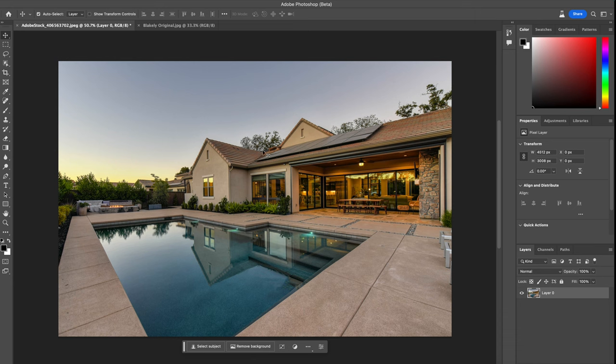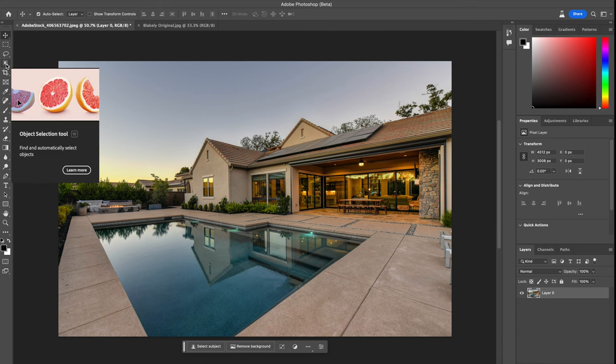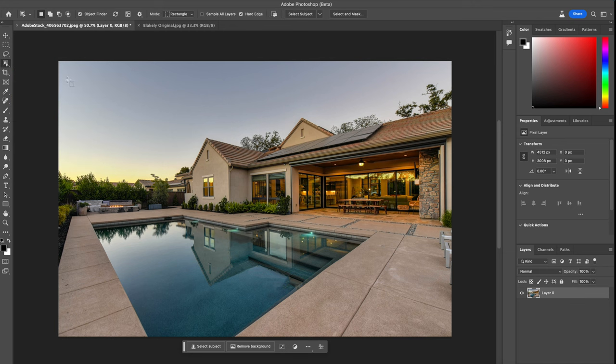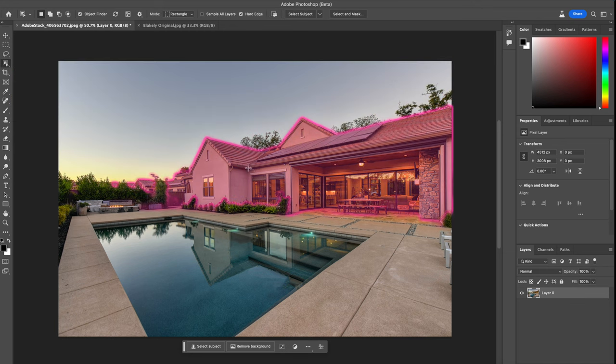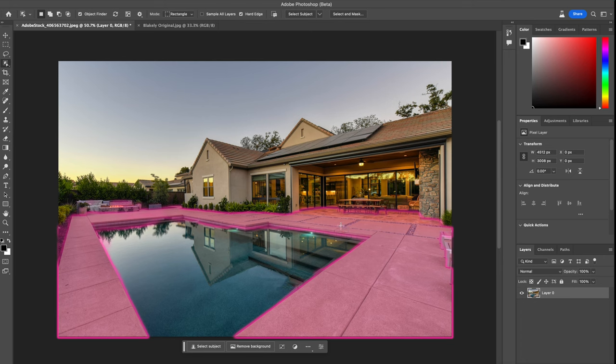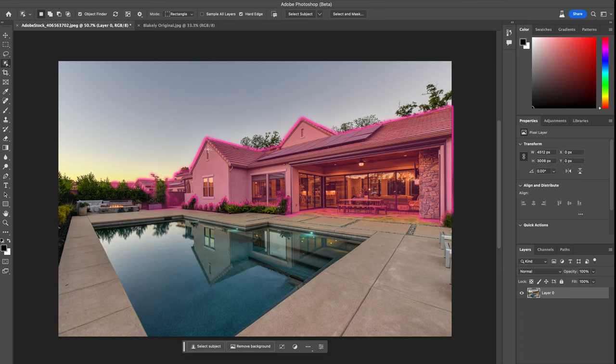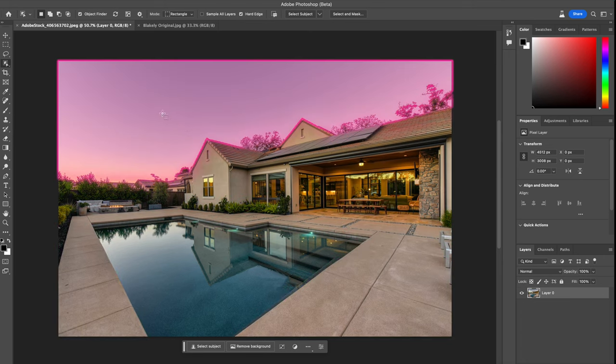Let's go ahead and try out some of the generative fill options. So you'll see this little option on the left-hand side sidebar here called object selection tool. You can press W. If you select this, it automatically highlights what it detects at different areas in the picture. So let's go ahead and start off by changing something, let's say the sky.